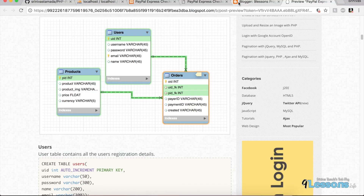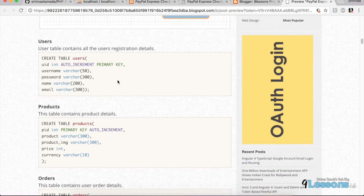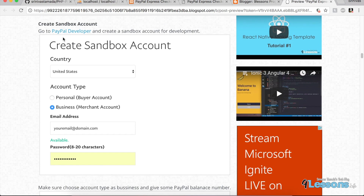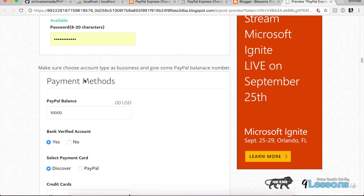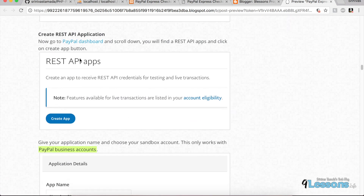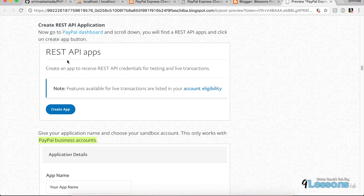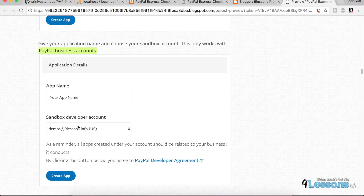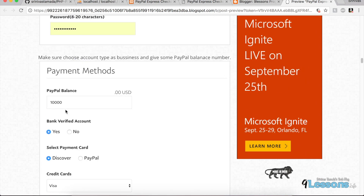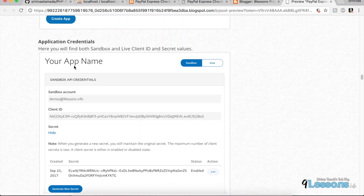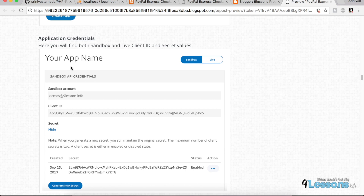I explained this in the tutorial — you can see the preview. Basically you have to go to the PayPal developer portal and create a sandbox account. Set some dummy amount and create a sandbox account. In the PayPal dashboard you'll find the APIs — create an app, choose the developer account, and make sure you choose a business account, as most apps work with a PayPal business account.